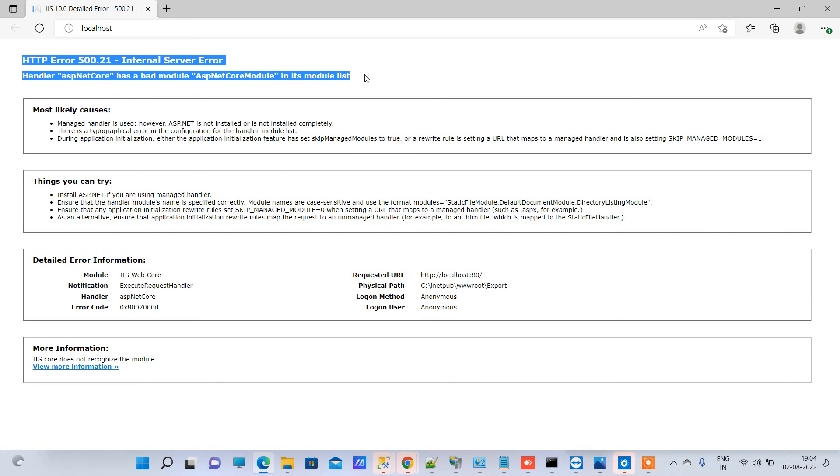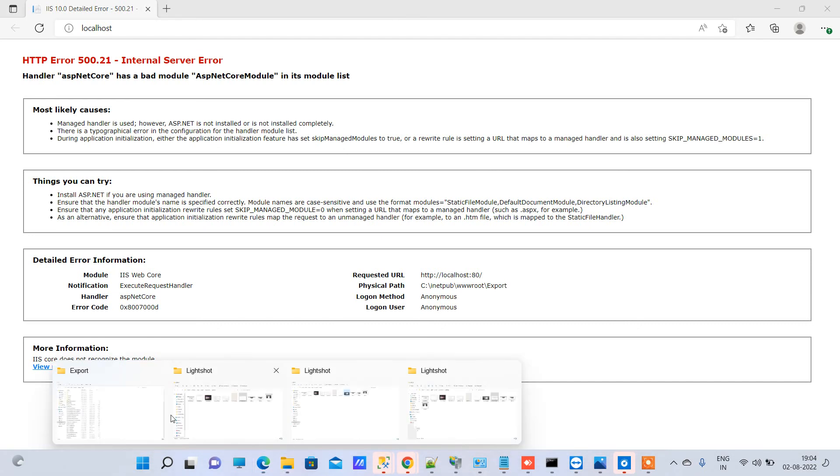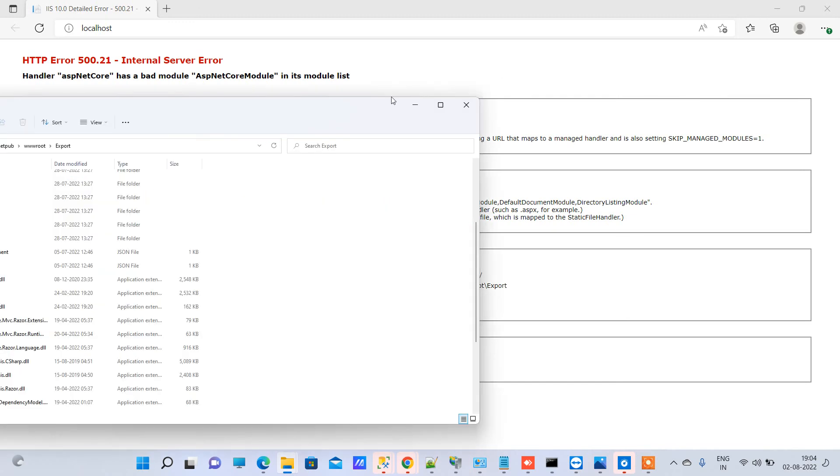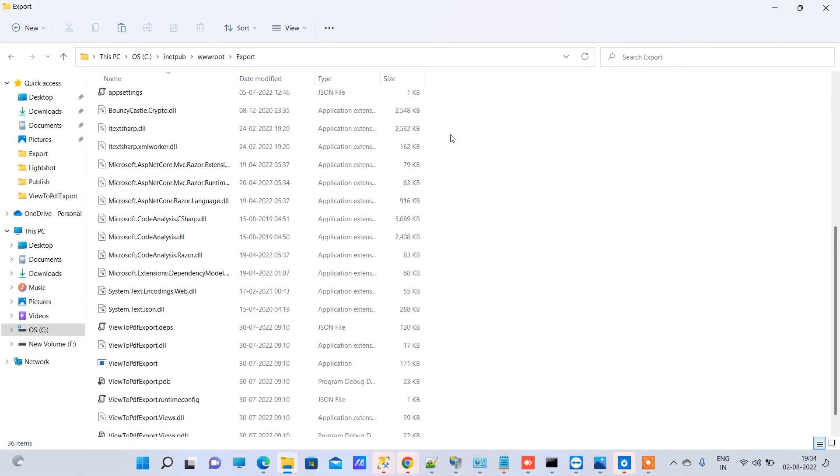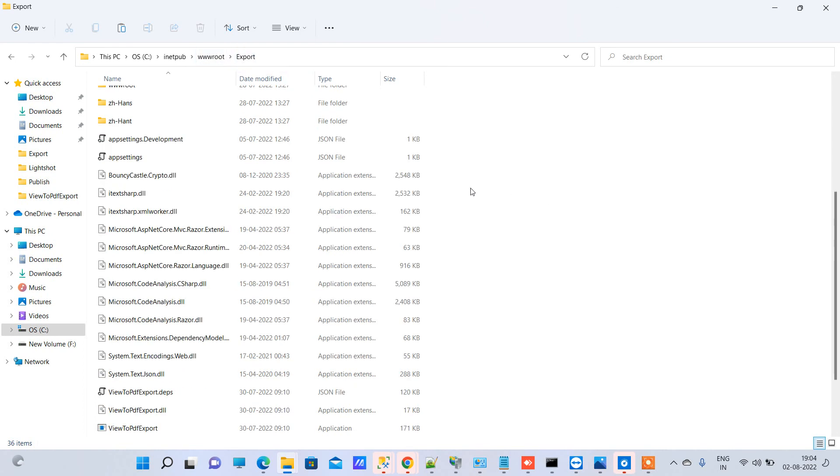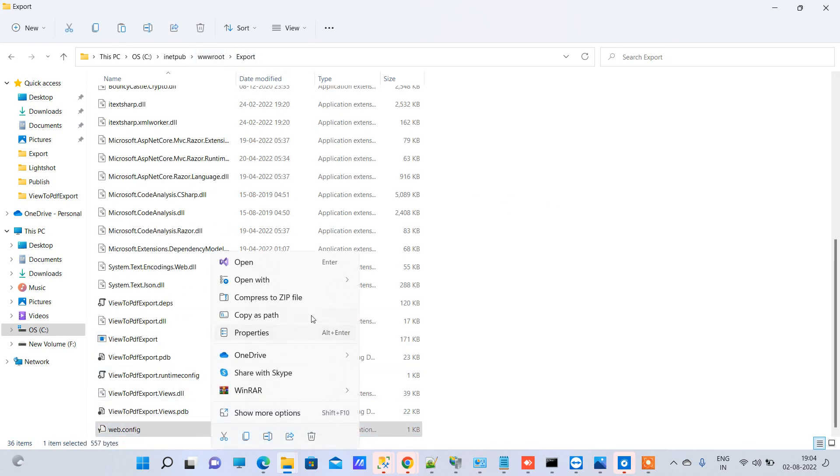This error is basically all about the AspNetCoreModule. To find out this error, you have to go to your web.config. We will just open the web.config of our published project. This is the object that we have published, and this is the web.config here.